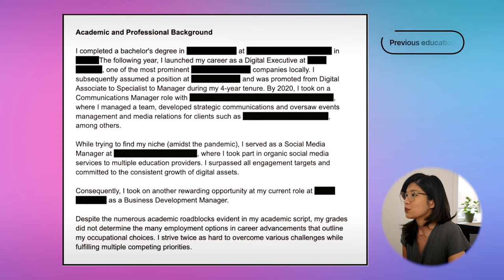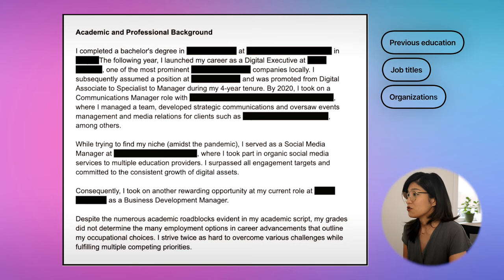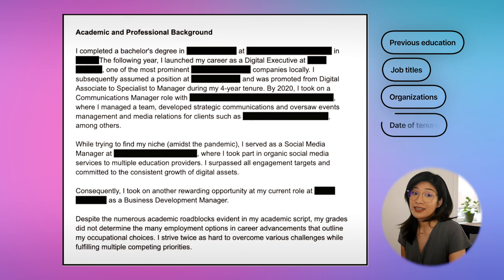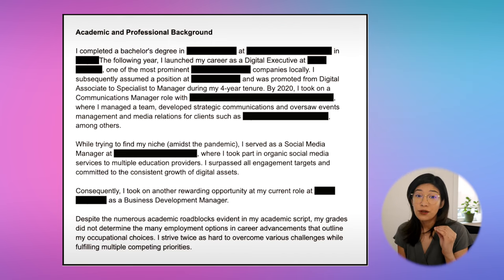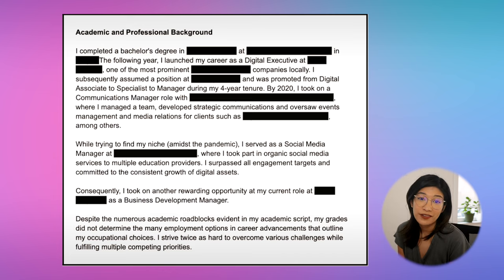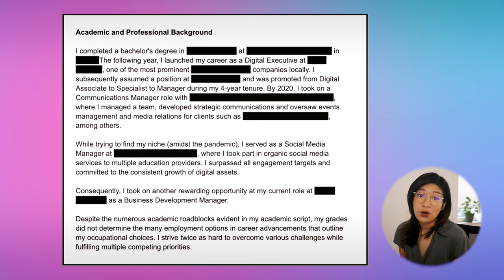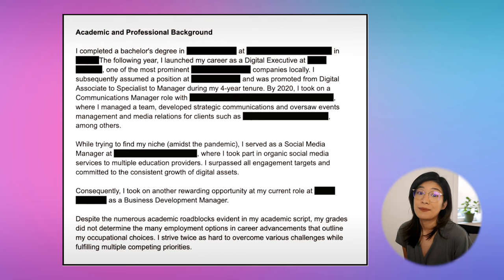Give a brief summary of your academic and professional background. Include important details like your previous school and program, job titles, names of organizations where you've worked, and date of tenure. This part is about explaining how you've given thoughtful consideration to come here for studies and that your decision to study here is purposeful, not random, and is aligned with your future goals. The whole point of this section is to establish a connection between your past experiences and your chosen field of study in Canada. You're also showing the visa officer that you have the necessary knowledge and skills to succeed academically in Canada.